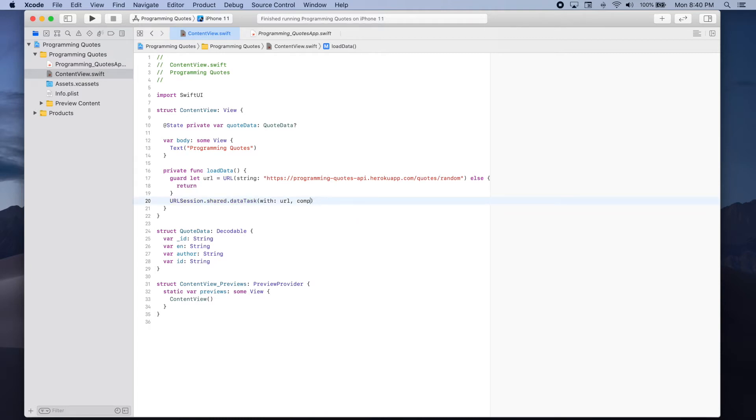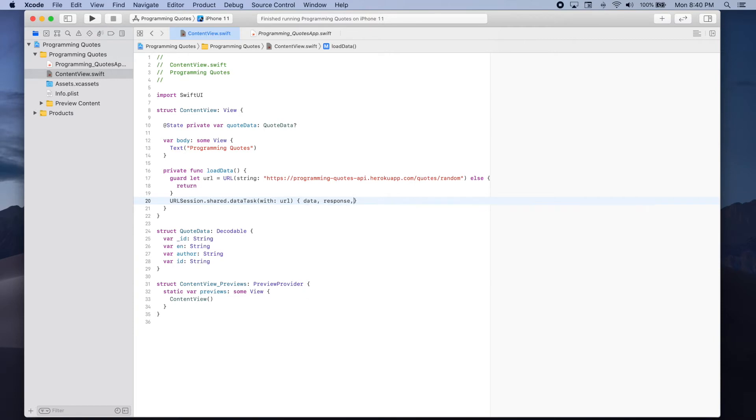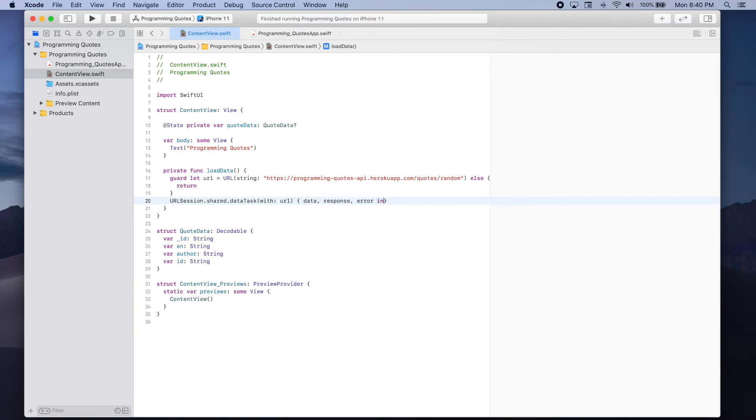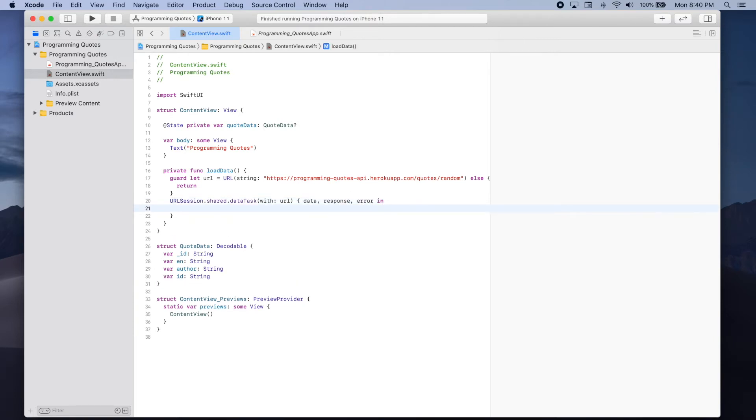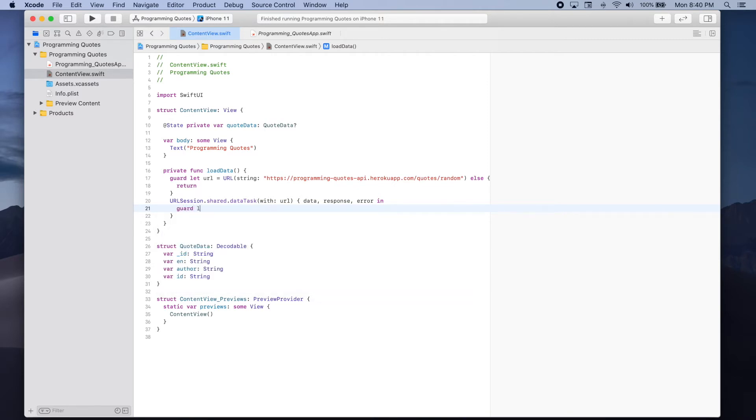The first thing we're going to try and do is unwrap this data so data response error in. So let's try to unwrap it guard let data equals data else return.